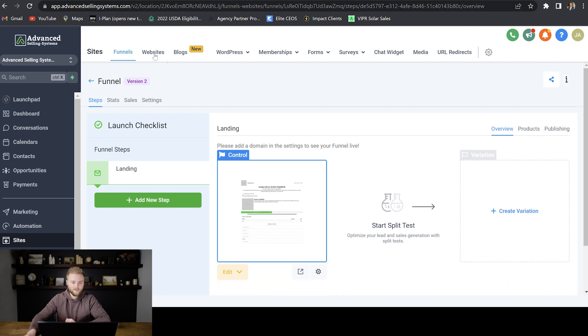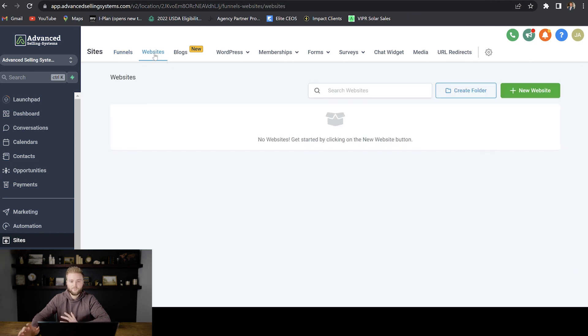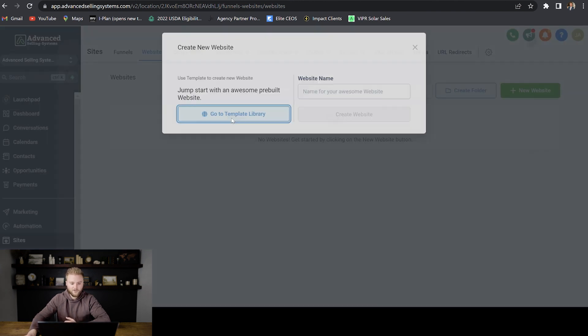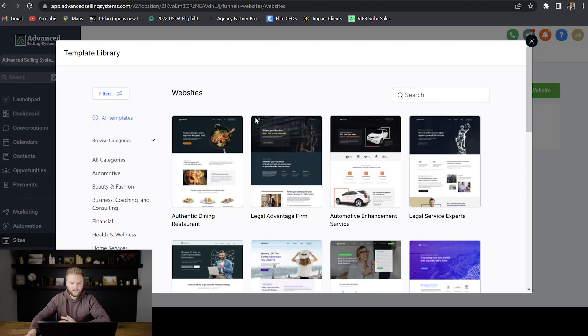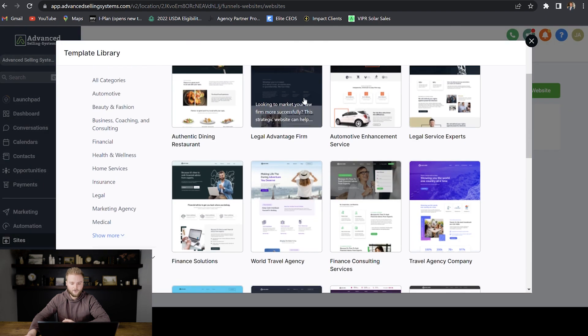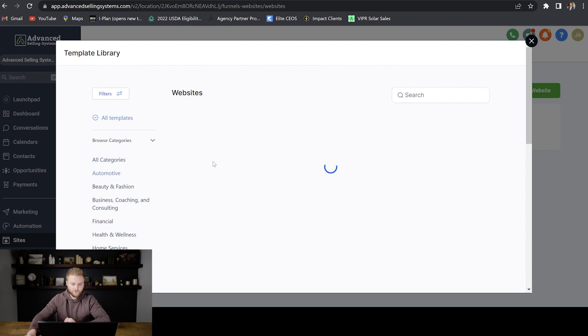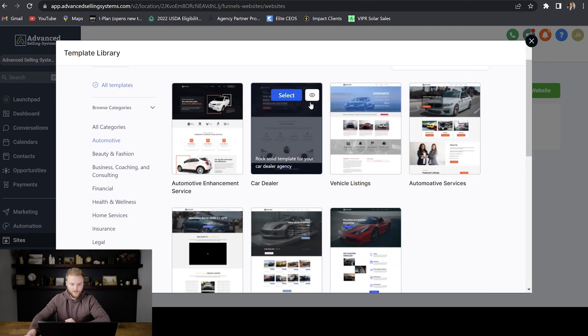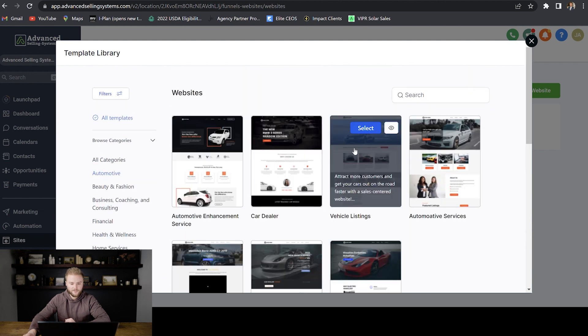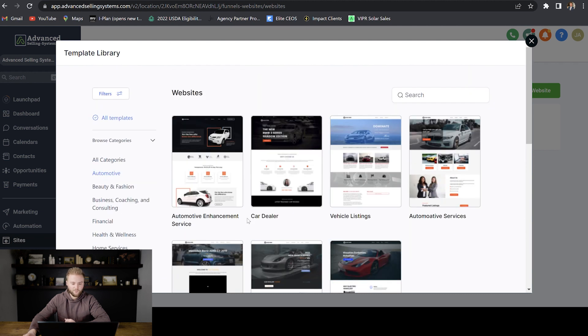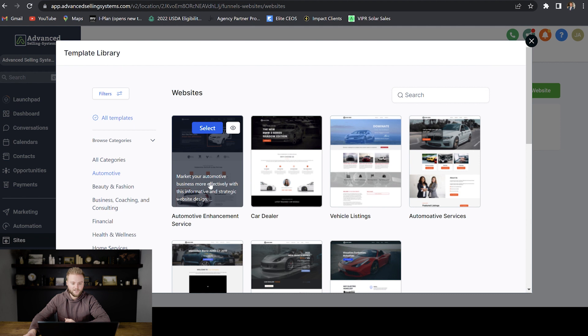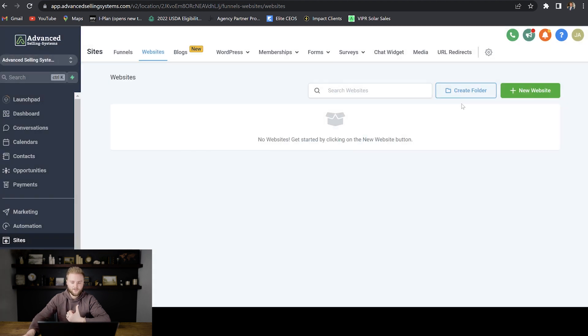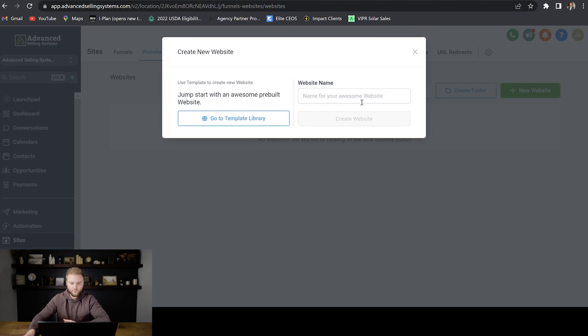And then honestly, websites up here is going to be pretty much the same thing as the funnel builder. We can click new website here and we can select from a bunch of templates that Go High Level's already built out. So let's say we wanted to do one for a car dealership or something, and we can select from these templates. And then we can just change things on them and make them our own. Or we can do the same thing that we just did in the funnels.